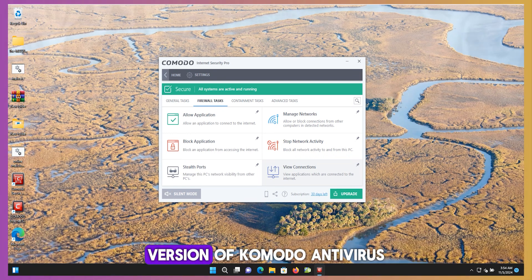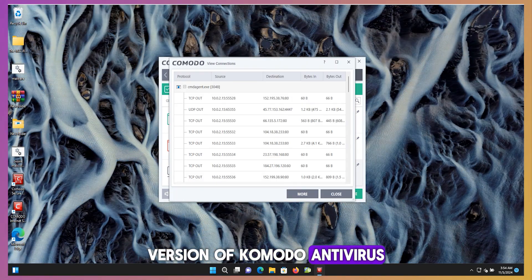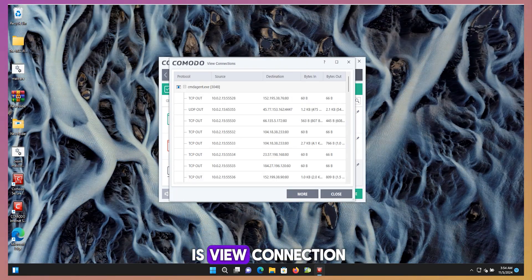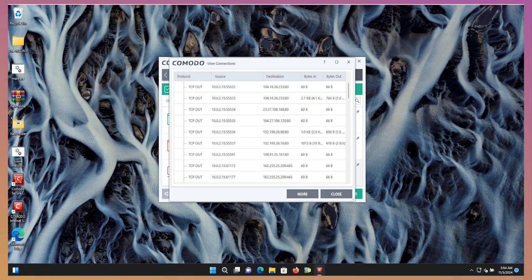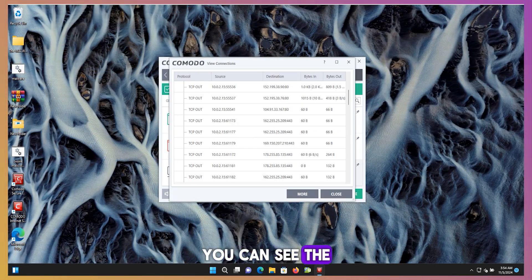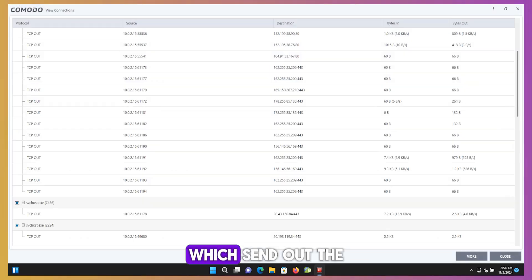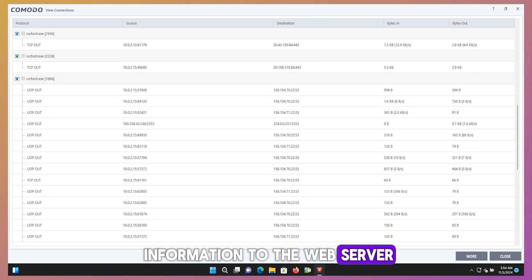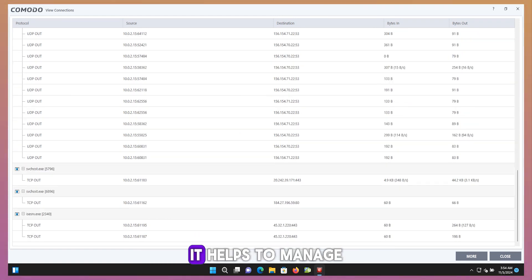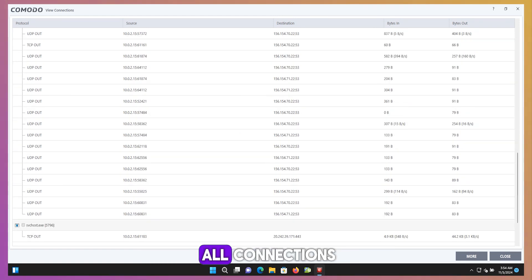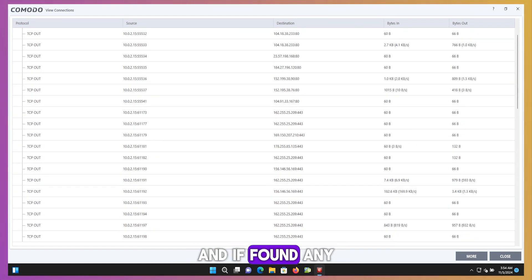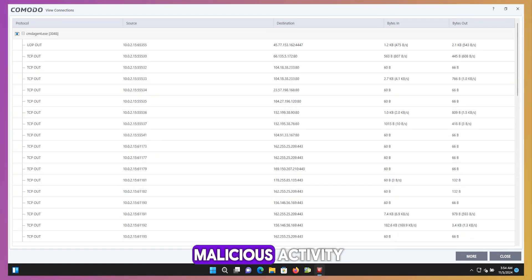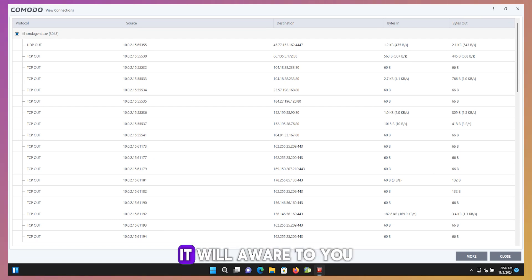Another notable feature of Comodo antivirus is View Connection. You can see every connection which sends out information to the web server. It helps to manage all connections and if found any malicious activity, it will alert you.